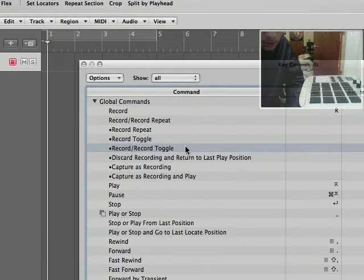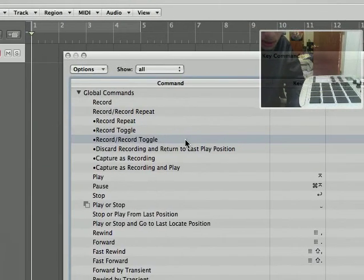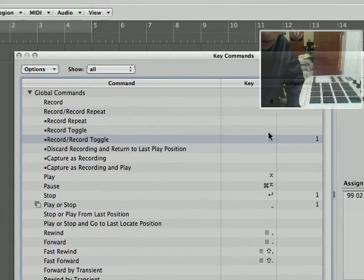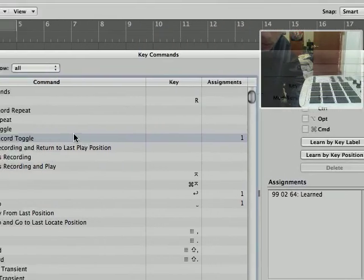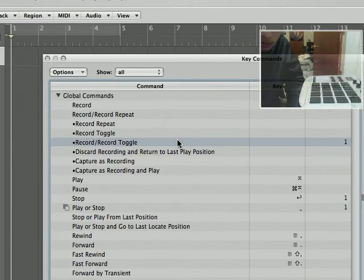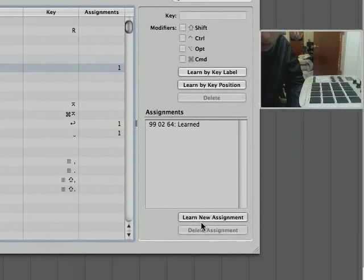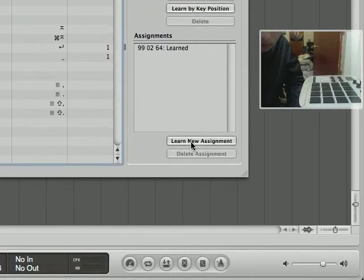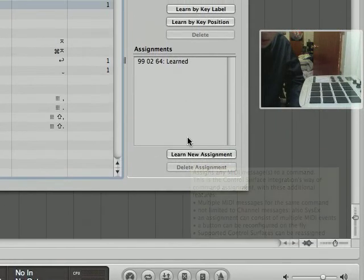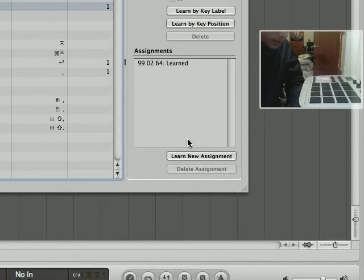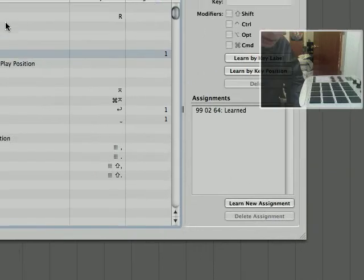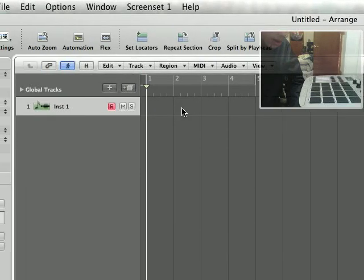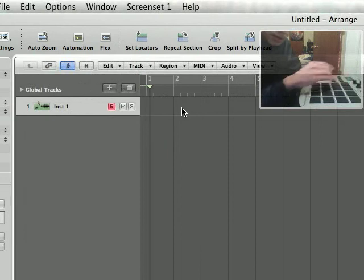To do that, you select your control, select what you want to control, and learn new assignment. Press the pad, and that's it. After that you should be all set and you can just close that out - it's automatically saved.